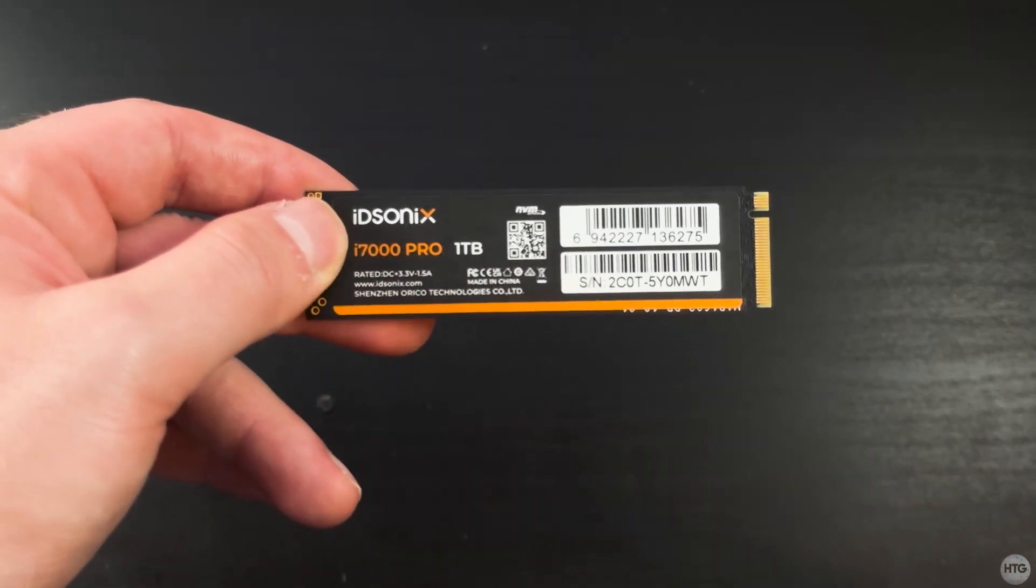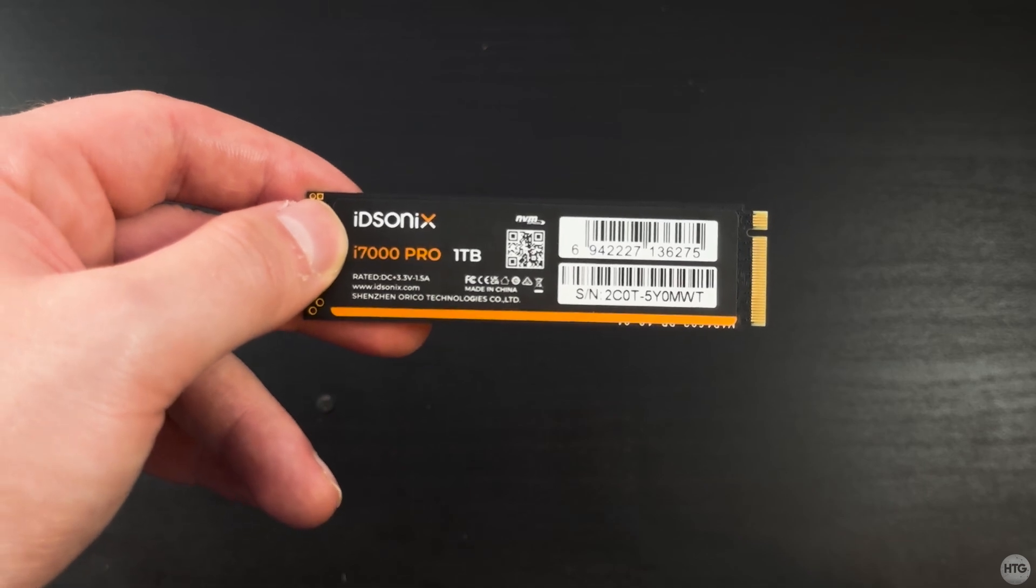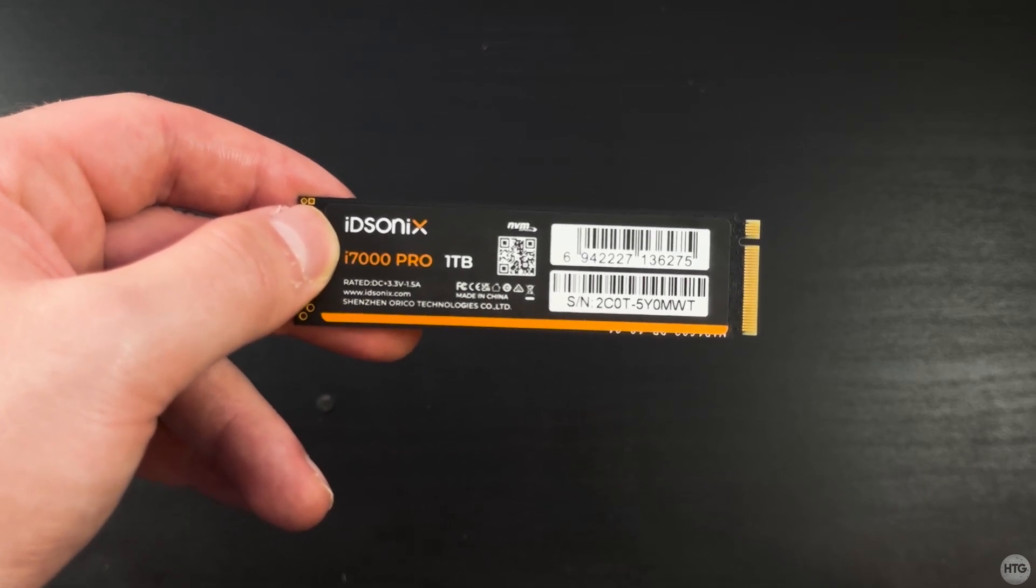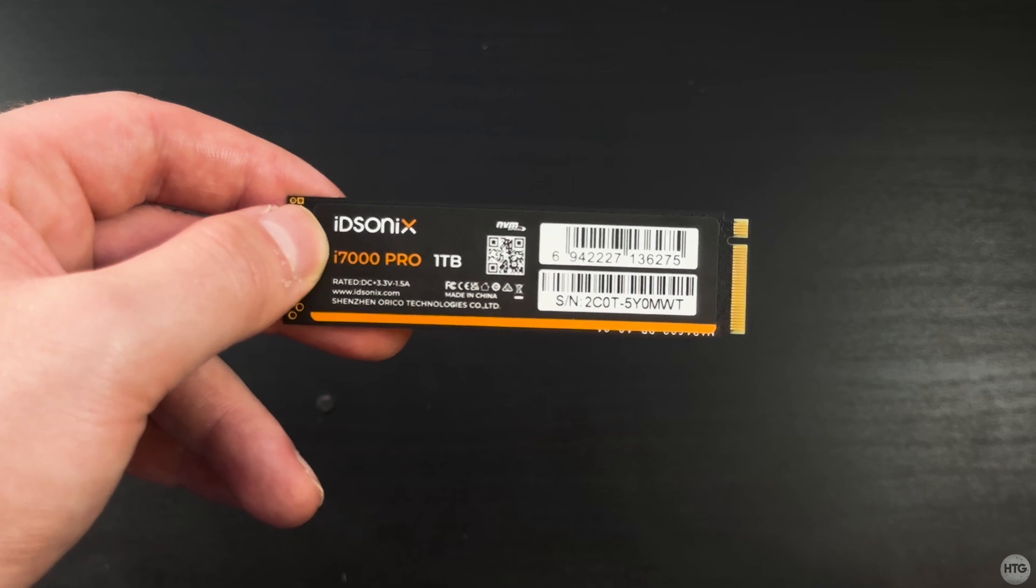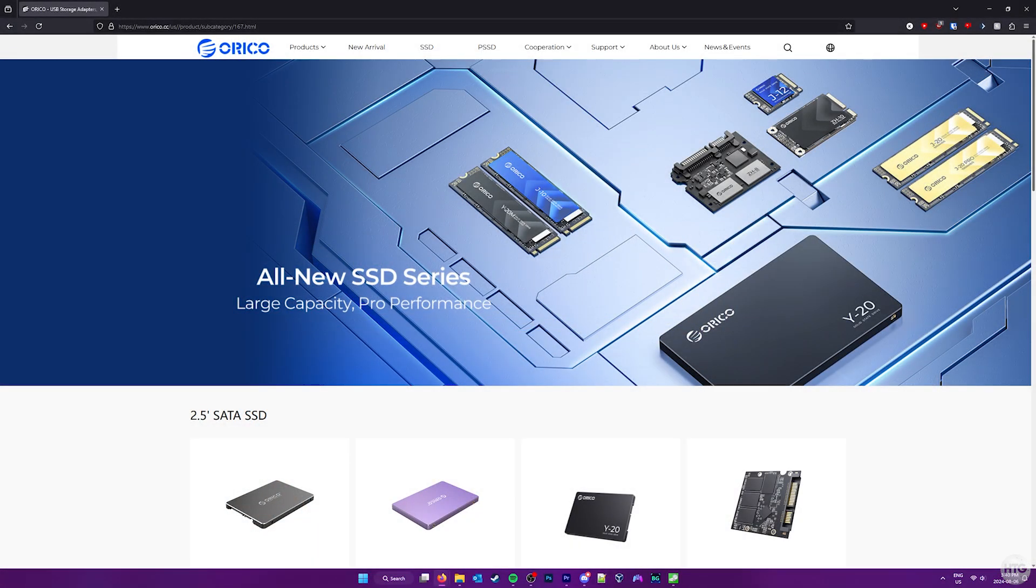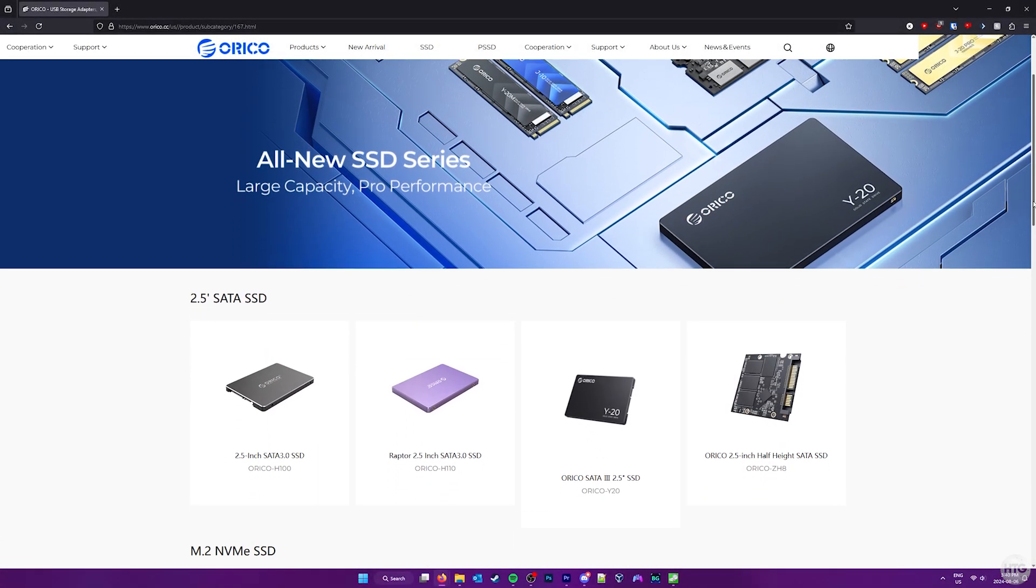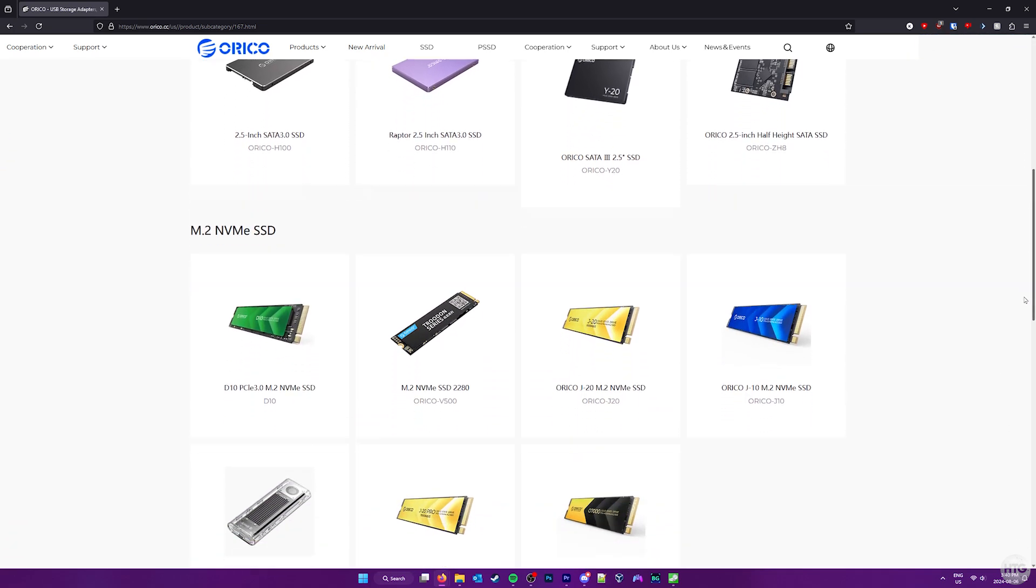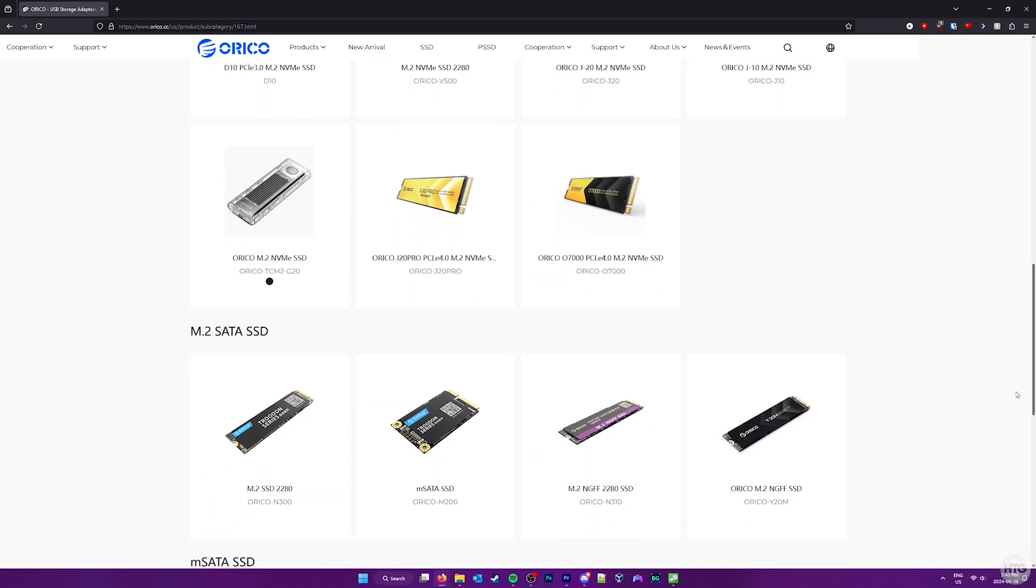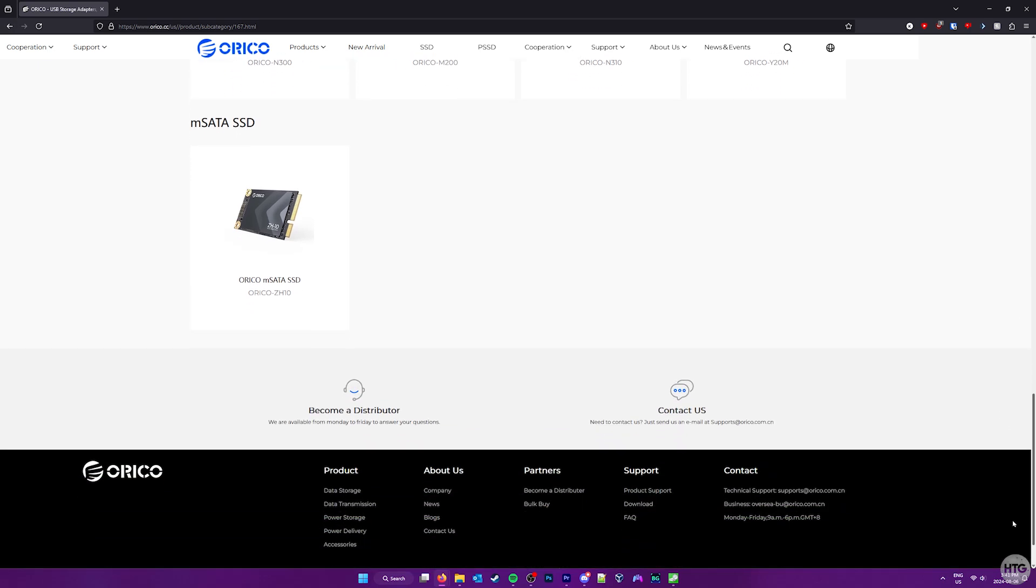You may not have heard of iDisonics before and as far as I'm aware, the i7000 Pro is their first attempt at releasing an SSD. However, their parent company is a company known as Oroco, which I have heard about before and have used their products in the past and they have some experience producing SSDs.